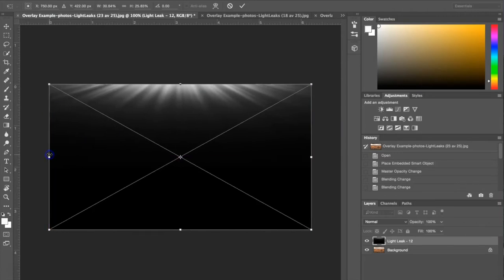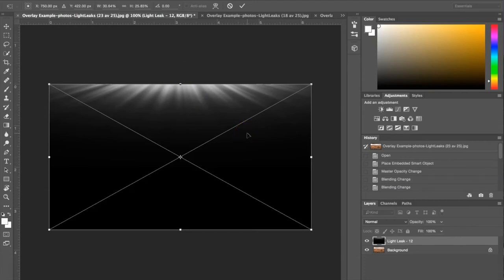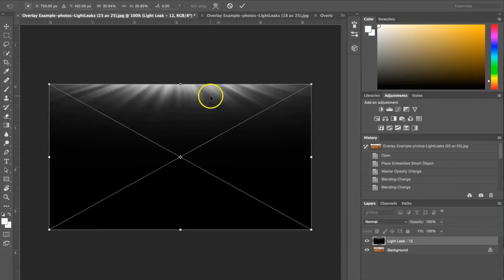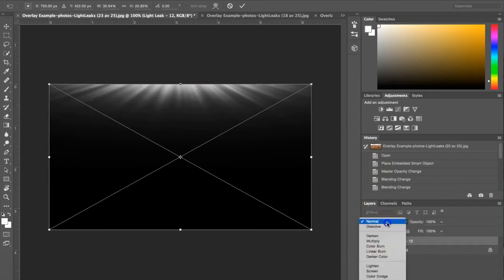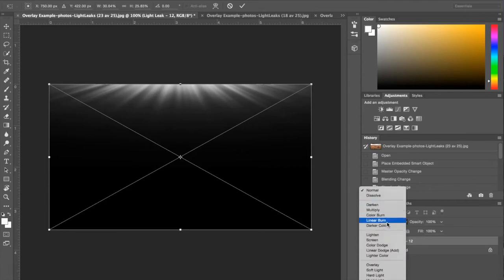As you can see the Light Leak is covering the entire photograph. The next step is to go ahead and take out all this black so we're just getting the Light Leak. You're going to go right over here to this drop down menu where it says Normal and you're going to choose Screen.